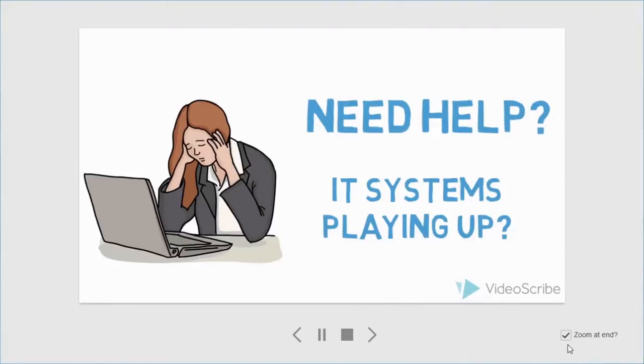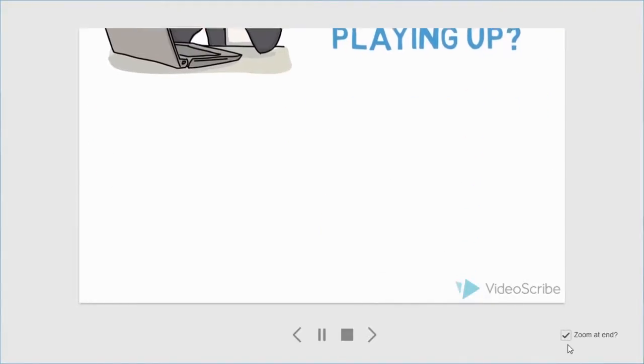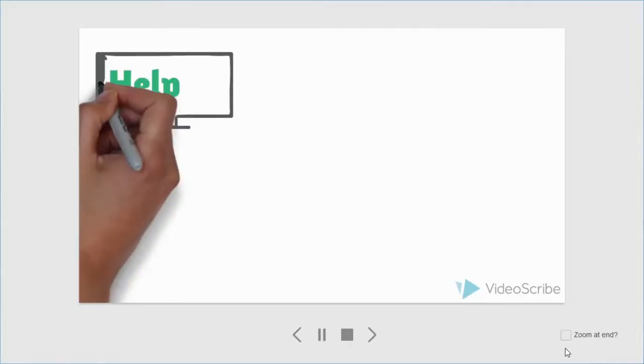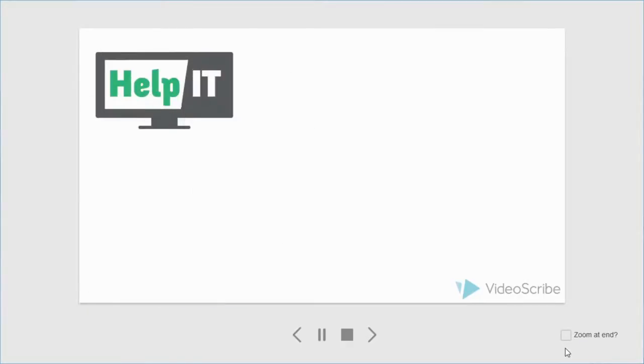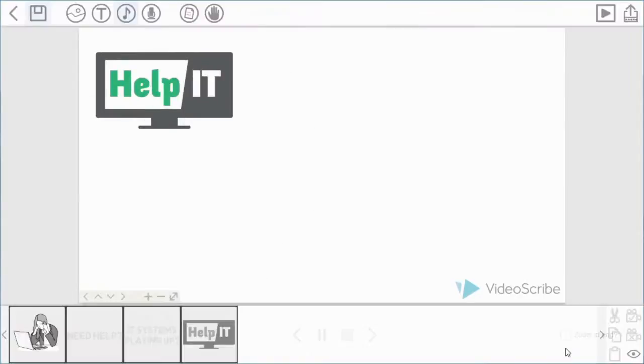You also may notice this zoom at end option. If you have that unchecked, what will happen is when you finish previewing a scene it will end on the last item. This is also important when you want to publish your work. Make sure you have that unchecked if you want the finished video to end on the last item.